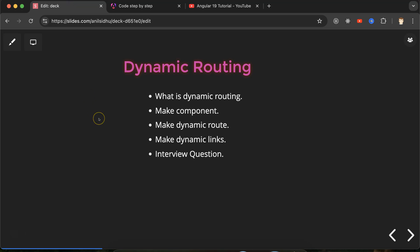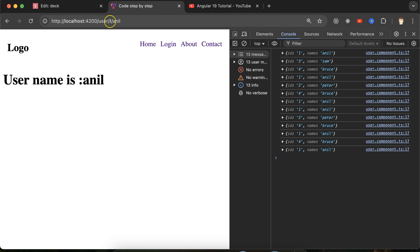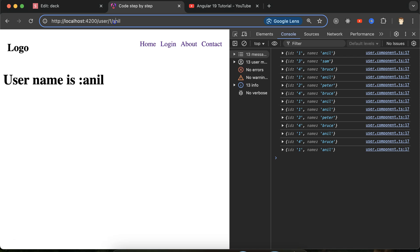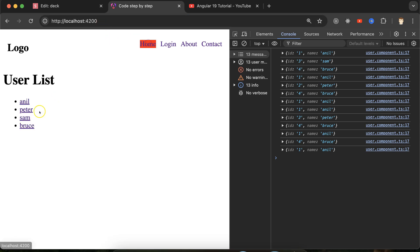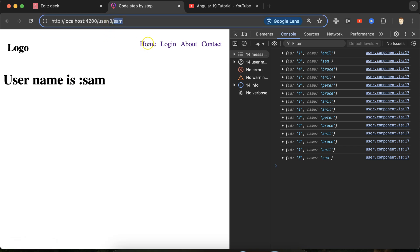So the first question: what is dynamic routing? Dynamic routing simply means on the click of links we are moving to a dynamic URL. For example, if I click on 'Anil', you can see that at the end of the URL there are two segments — an ID and a name — separated by slashes. Here the last segment is 'anil', the second last is '1', and another is 'user'.